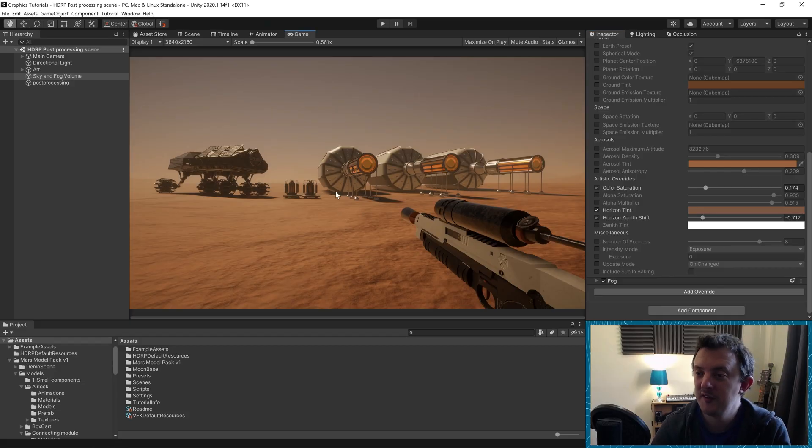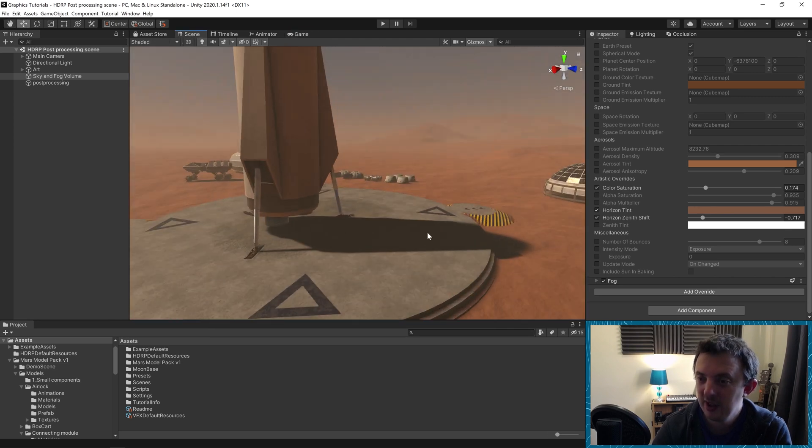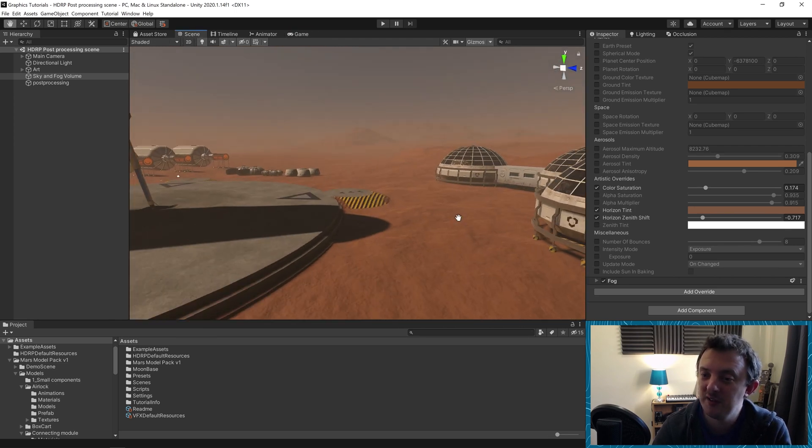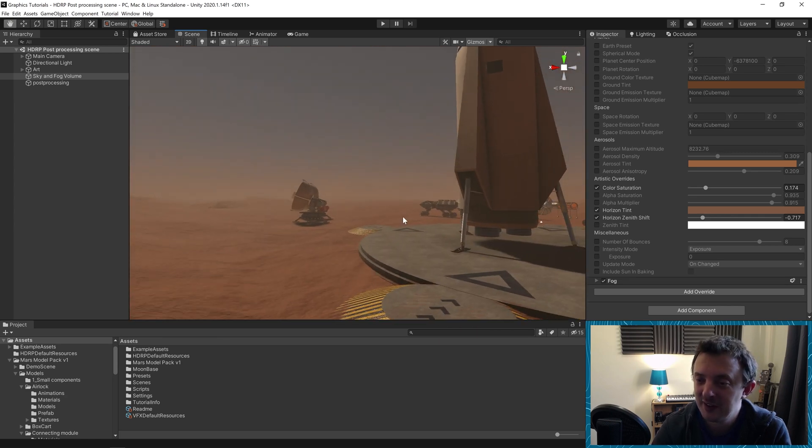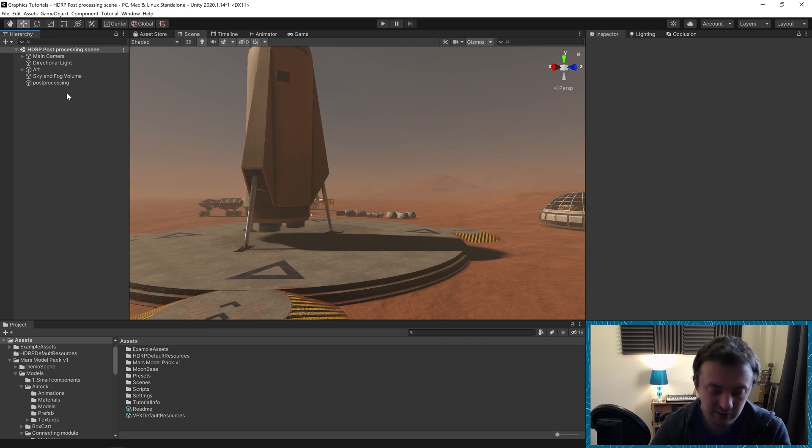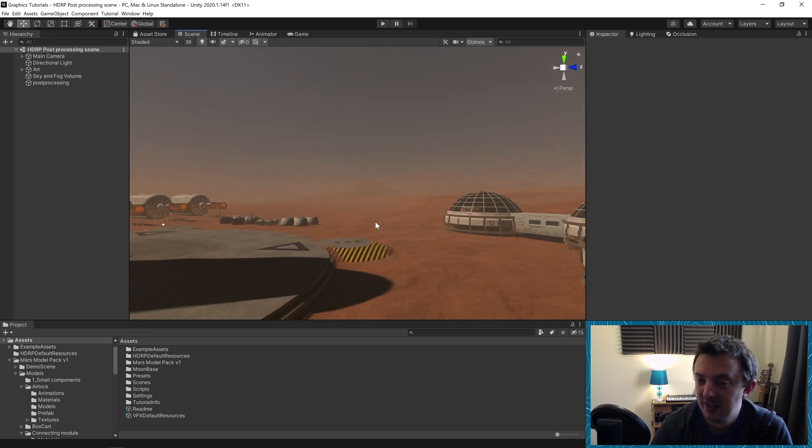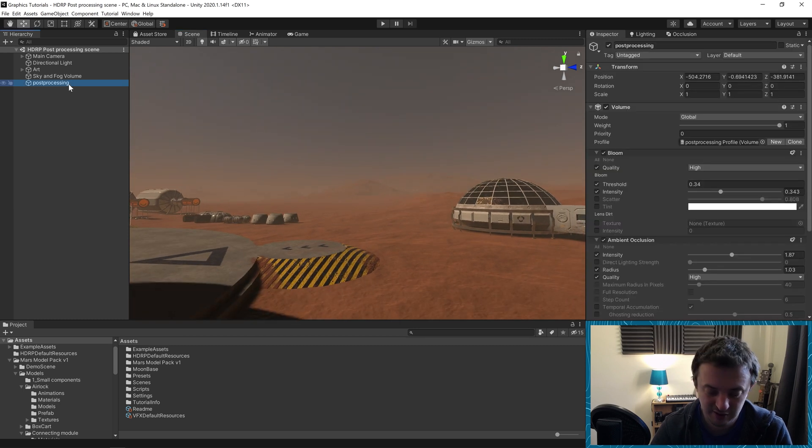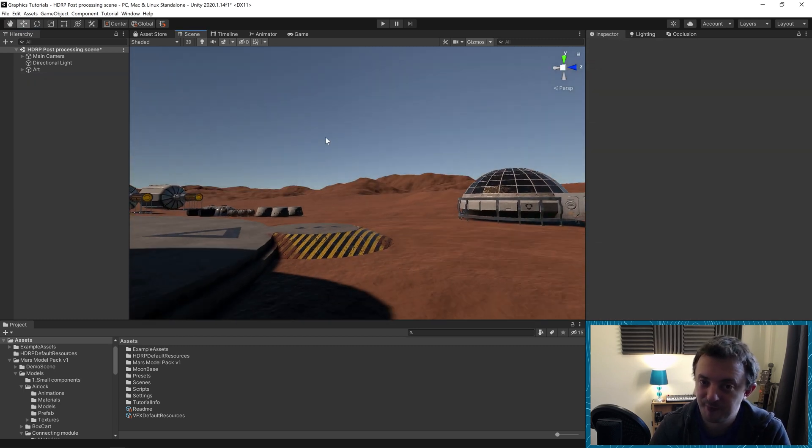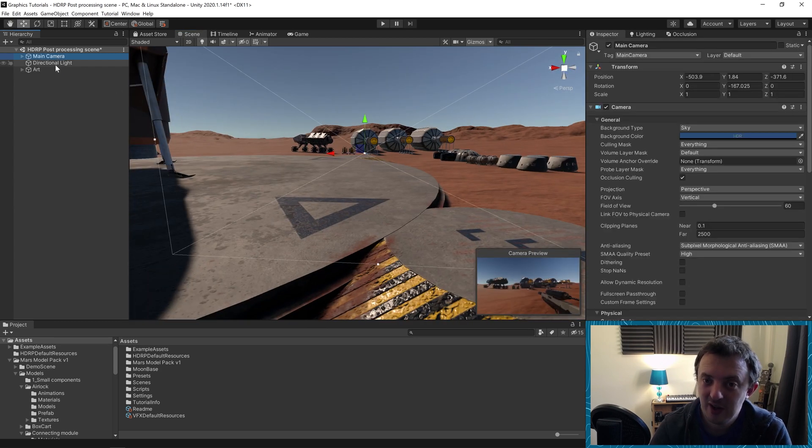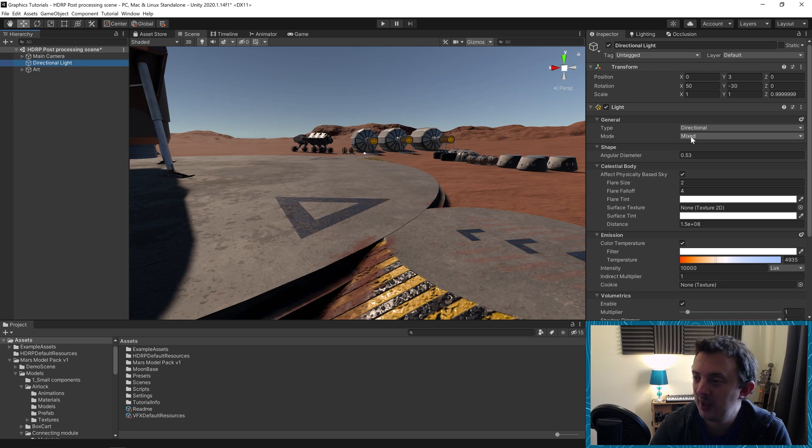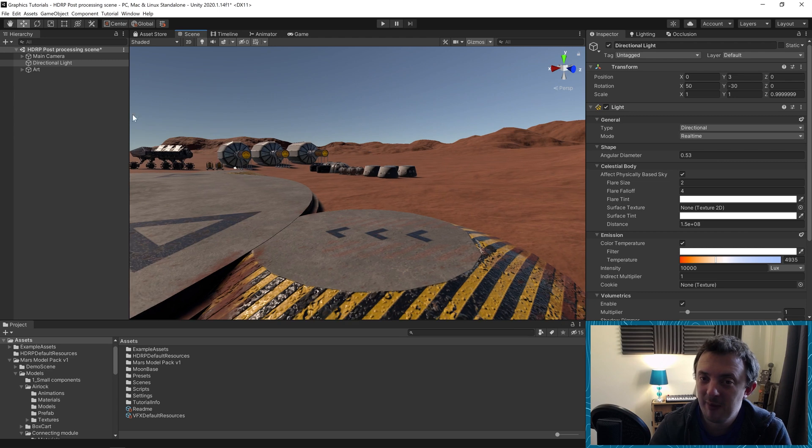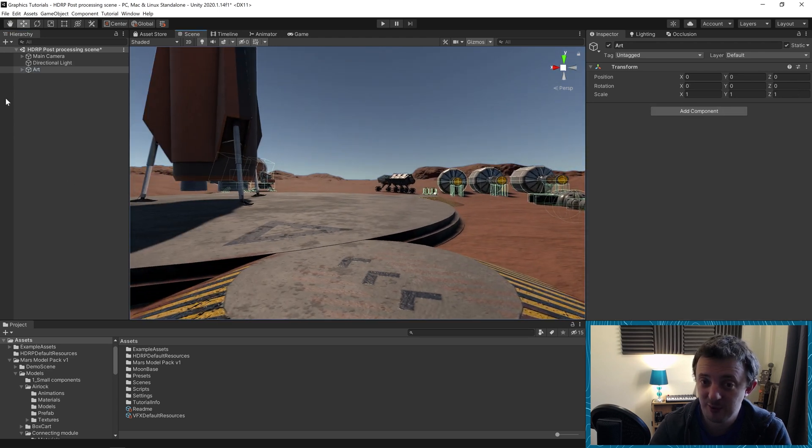Right so this is our scene. You see I've got some of my Mars models, we're on the surface of Mars on our Mars base. What I'm going to do next is absolutely remove everything that I've just done, which makes me die a little bit inside. I'm going to delete my post-processing and delete my sky and fog volume. So all I have here is my camera, directional light which is all real time, and then my art which is all just 3D models.